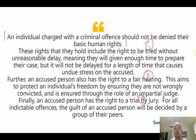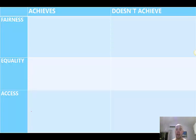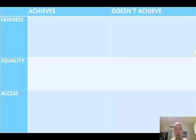For the right to unreasonable delay: they will be given enough time to prepare their case, but it will not be delayed for a length of time that causes undue stress on the accused. For the right to a fair hearing: it protects an individual's freedom by ensuring they are not wrongly convicted, ensured through the role of an impartial judge. And the right to trial by jury: for all indictable offences, the guilt of an accused person will be decided by a group of their peers. This is your chance to stop the video and try to work out how these rights link to the principles of justice.